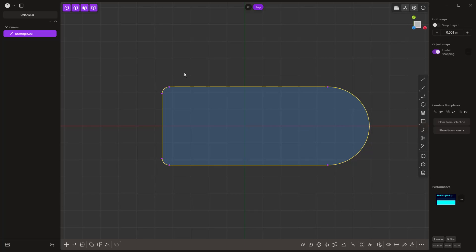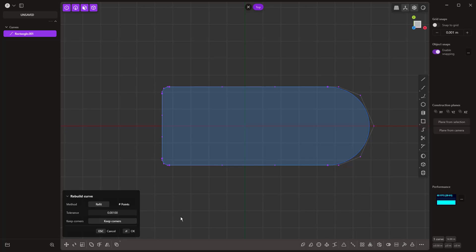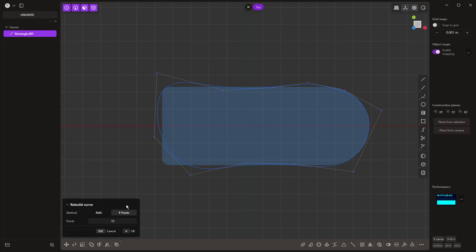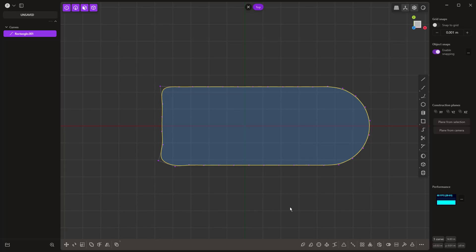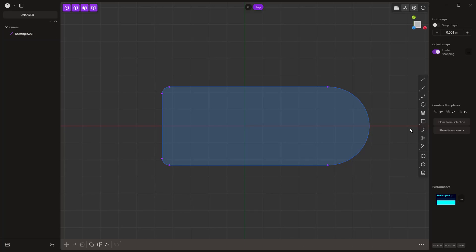Another quick tip, which we're not going to use for this example, is rebuilding or subdividing curves. If I select rebuild, I can use refit or a number of points, and increase or decrease this to make a smooth spline version. That's a quick way to take a simple shape and turn it into a smooth shape.